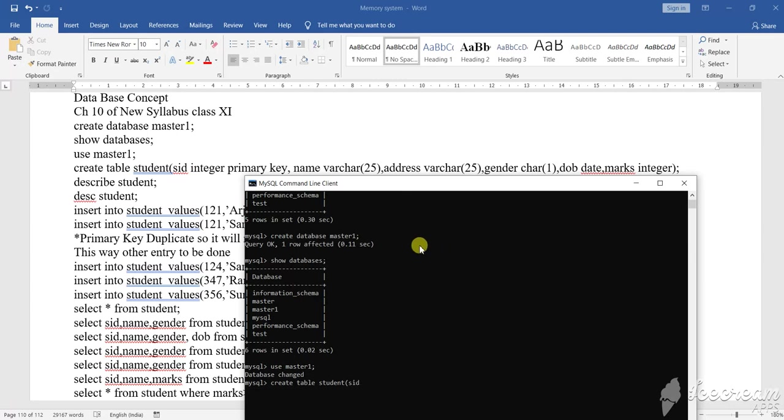Then what? First SID, S-I-D means your student ID. SID what? Integer. Integer. Then primary key. Primary key. Comma.